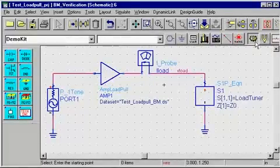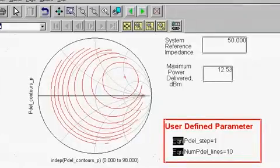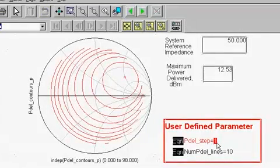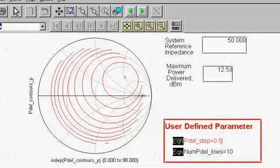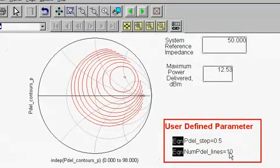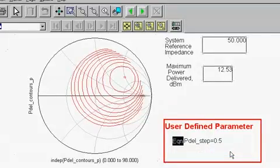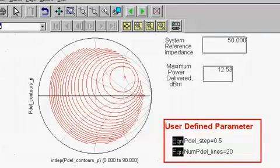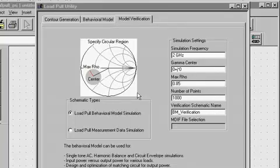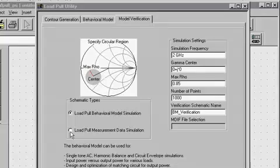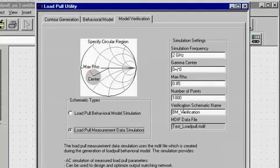The load pull test bench will connect the power source to the AMP load pull model, which is terminated into a varying load impedance. The extracted behavior model data set is mapped to the AMP load pull model. Upon simulation, the data display template will plot load pull contours on the output power. One can specify the power step and the number of load pull contours to be plotted on the Smith chart.